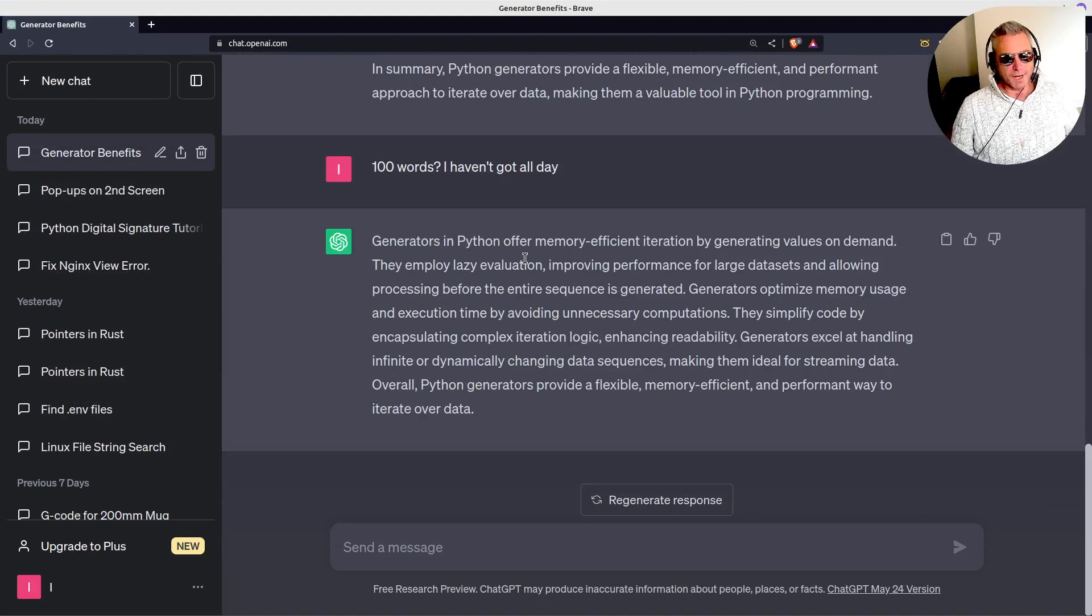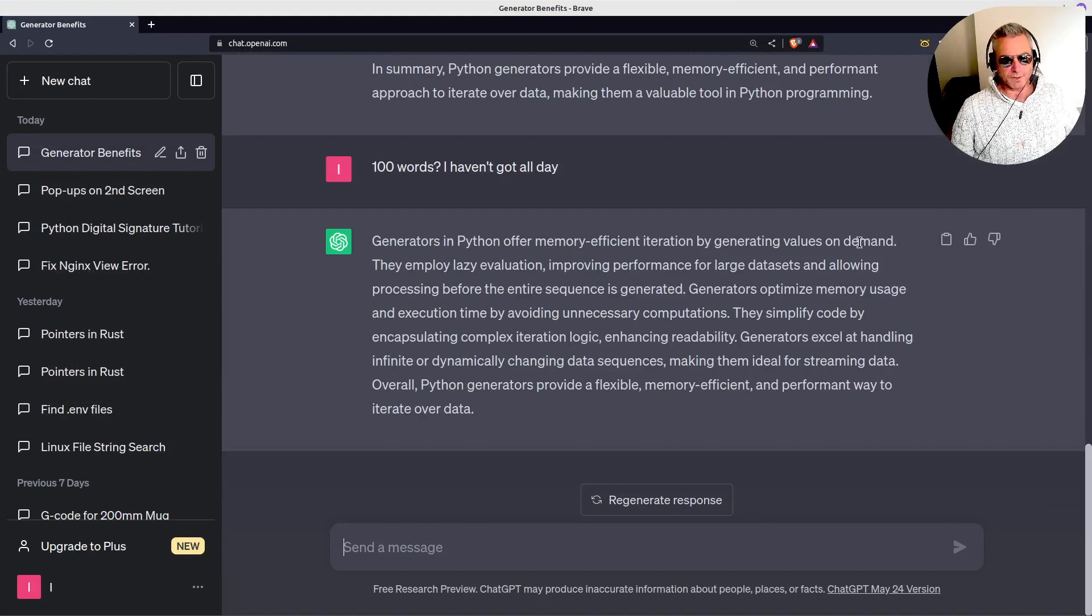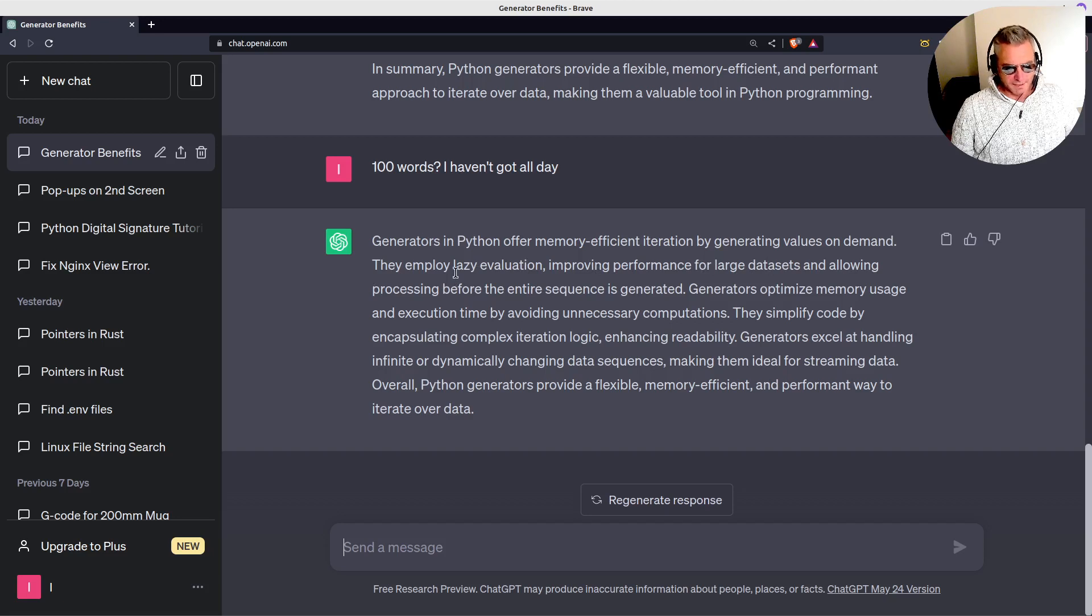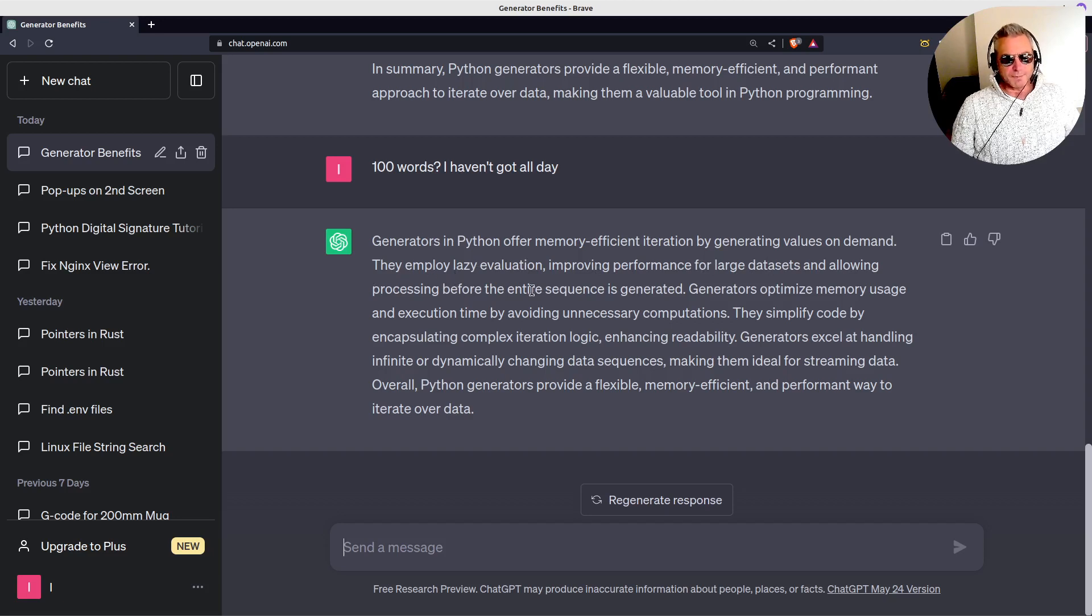Generators in Python offer memory-efficient iteration by generating values on demand. They employ lazy evaluation, improving performance for large datasets, and allow processing before the entire sequence is generated.